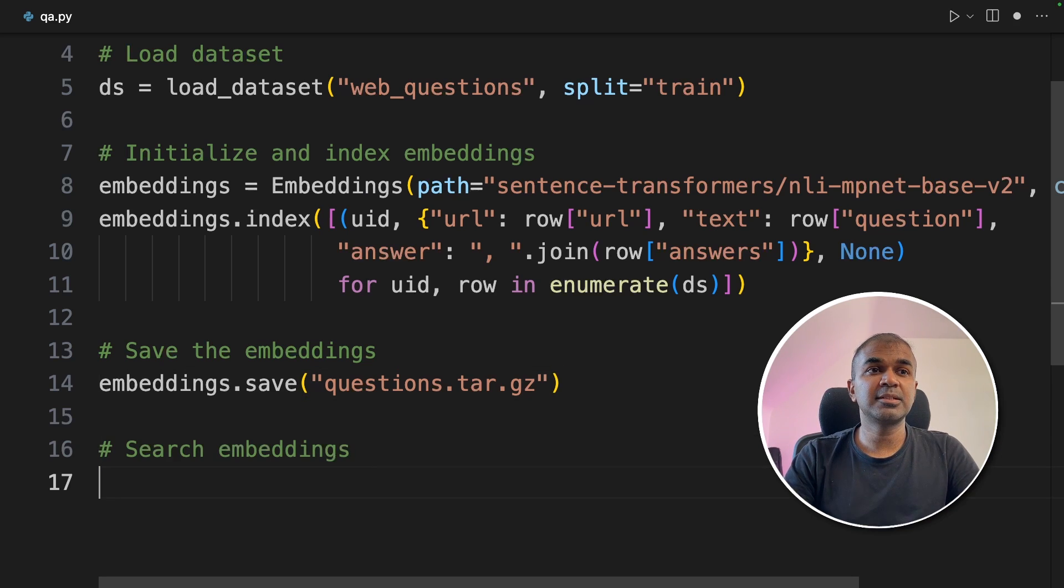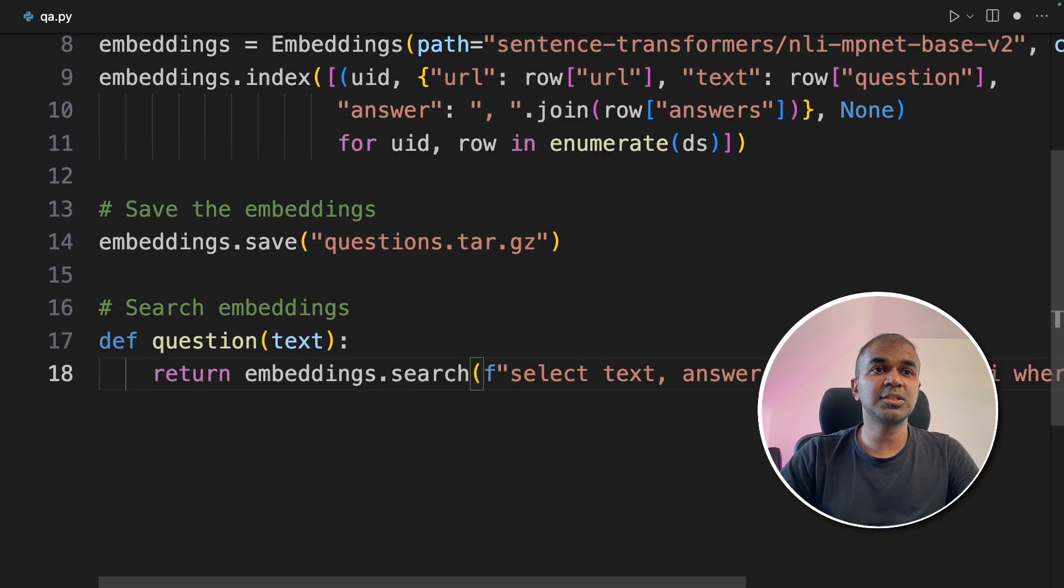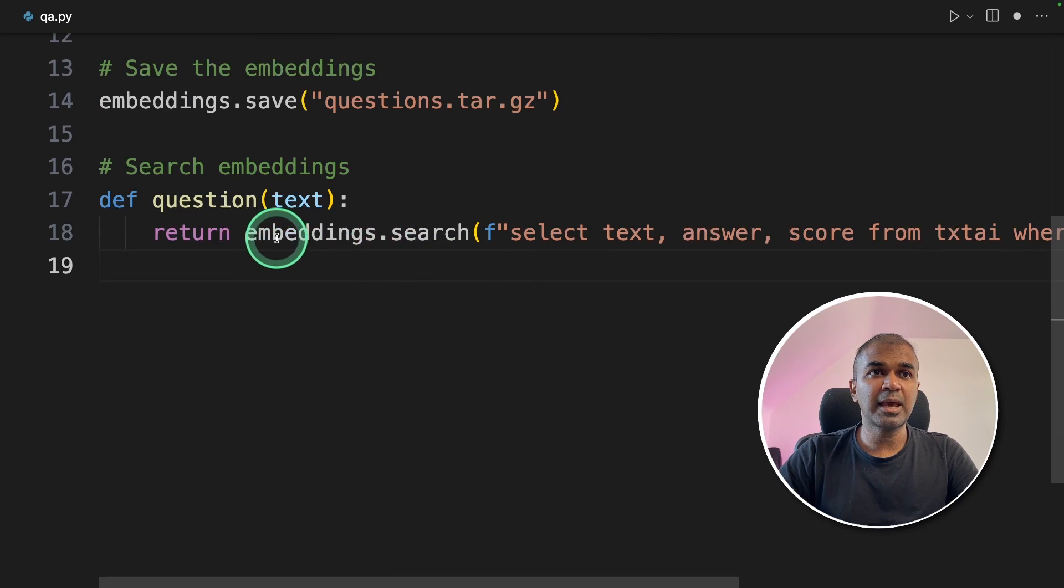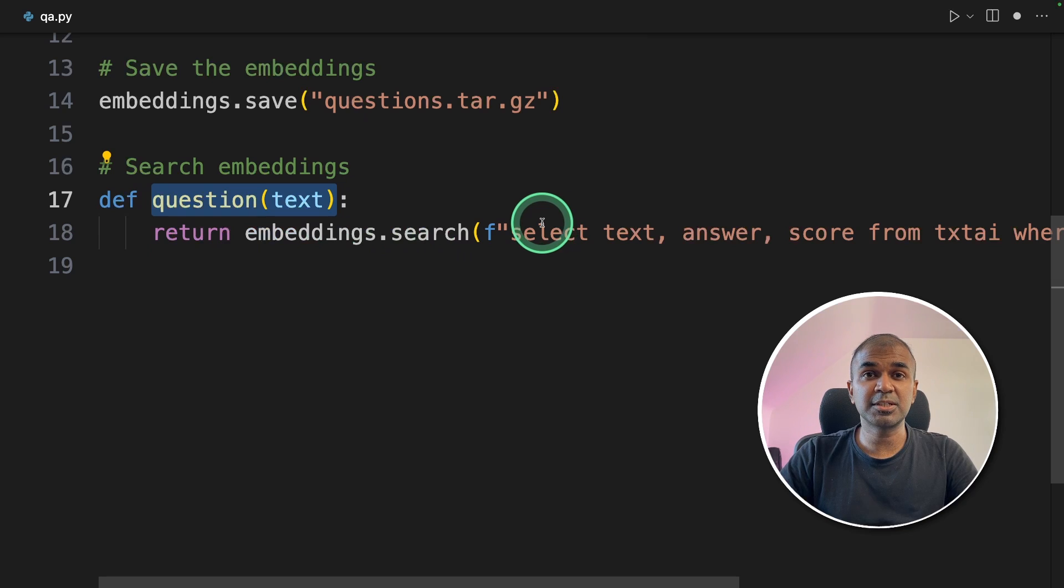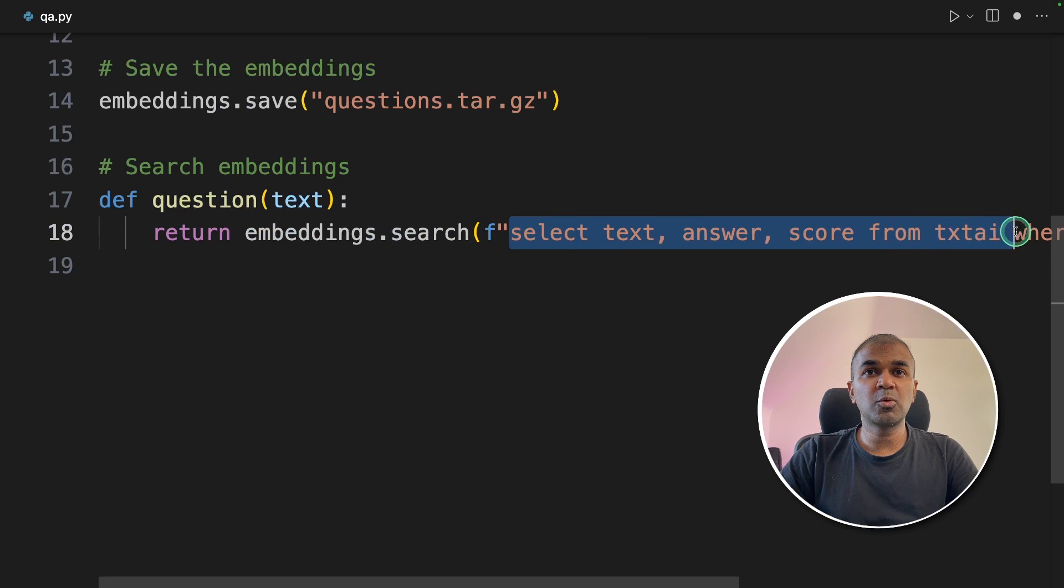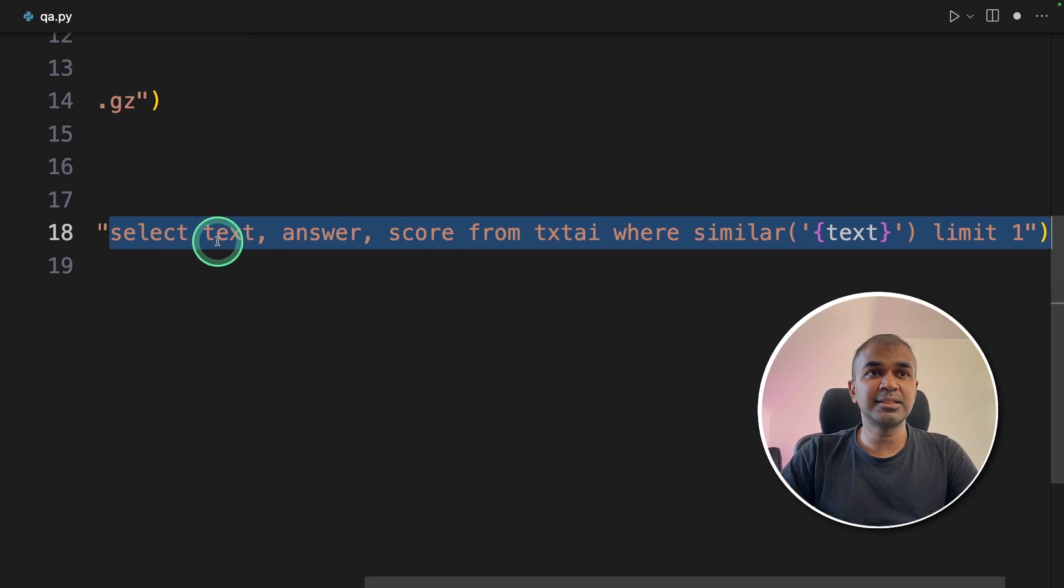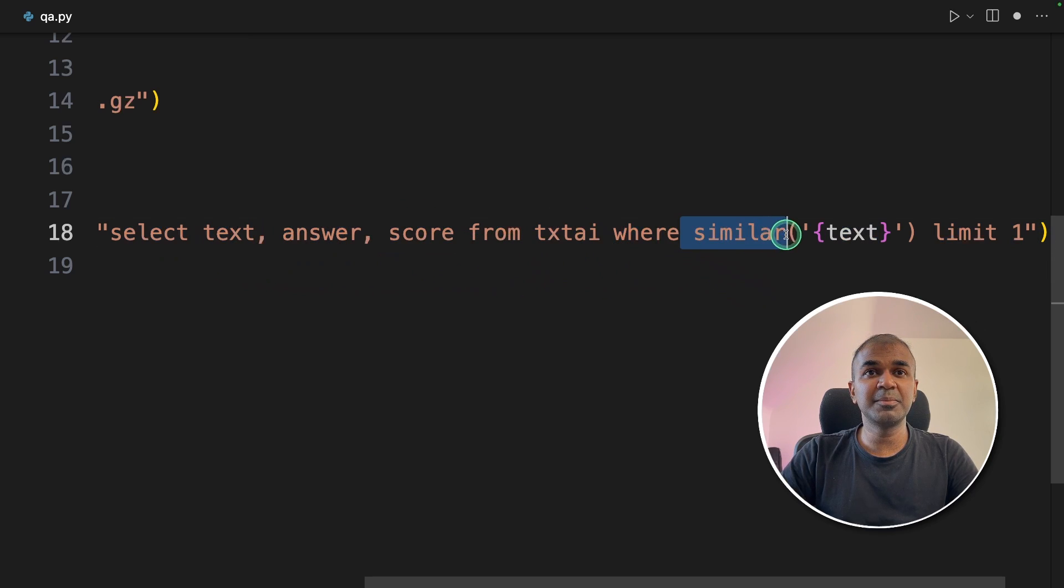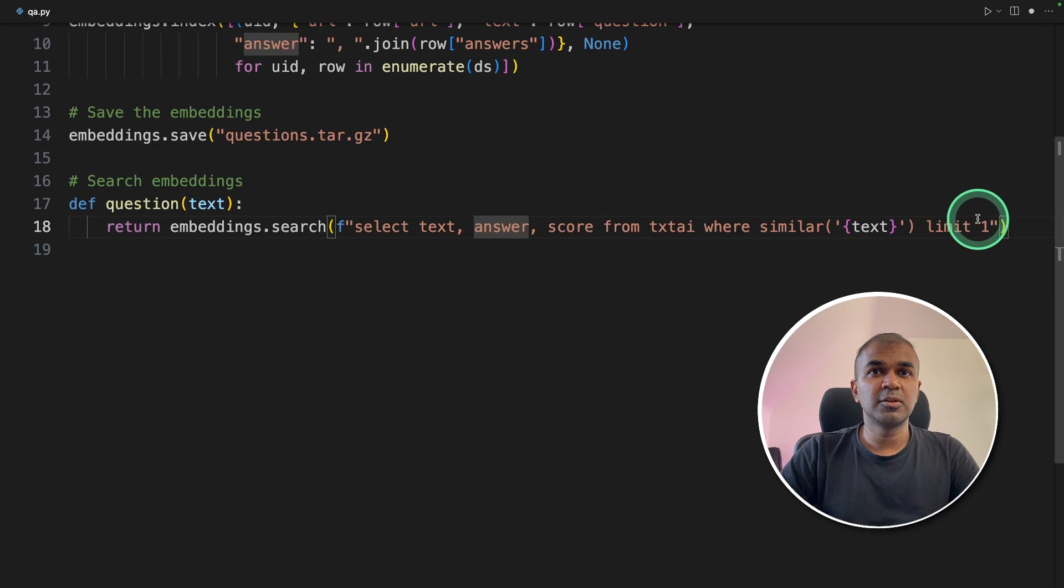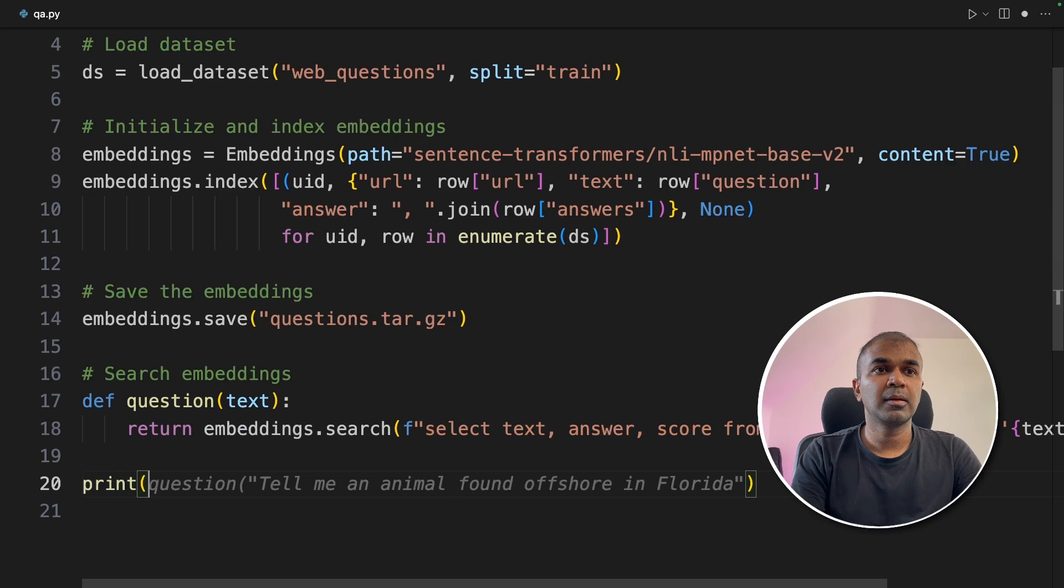Next, as a test, we are going to search the embeddings using embeddings dot search. I'm adding that inside the function so that you can ask multiple questions. So this is how I'm querying the embeddings database. So select text answer similarity score from textai. I'm using similarity search and passing the text. So the full function will look like this, only two lines.